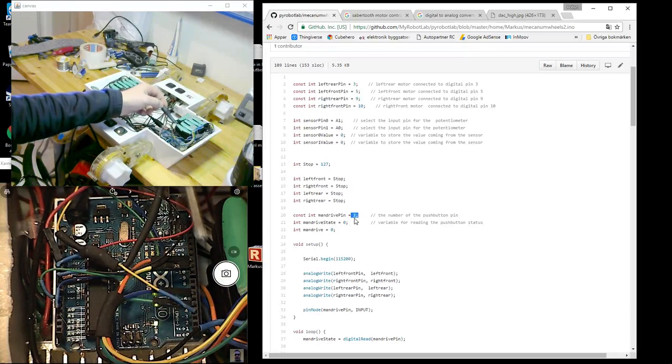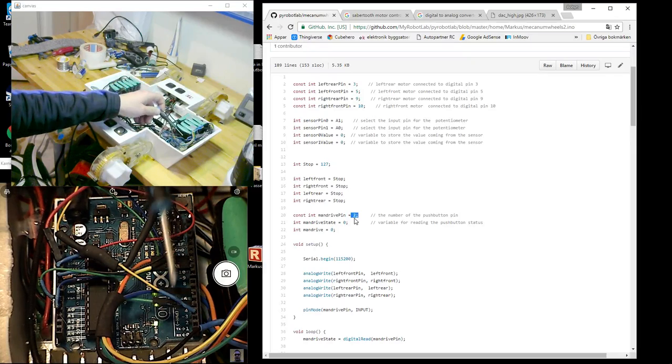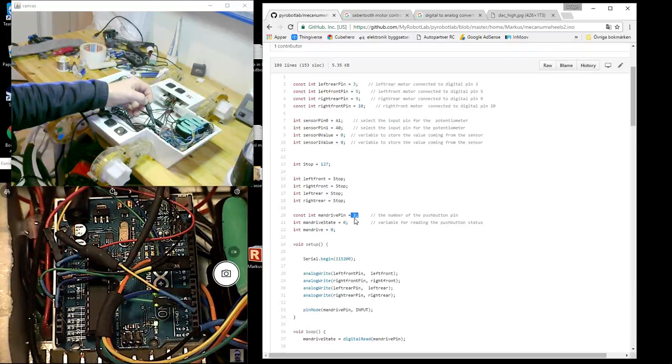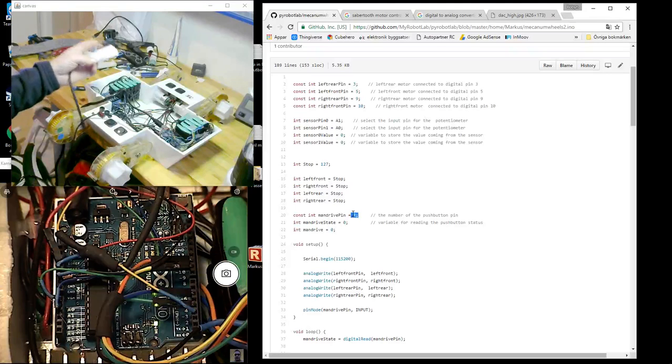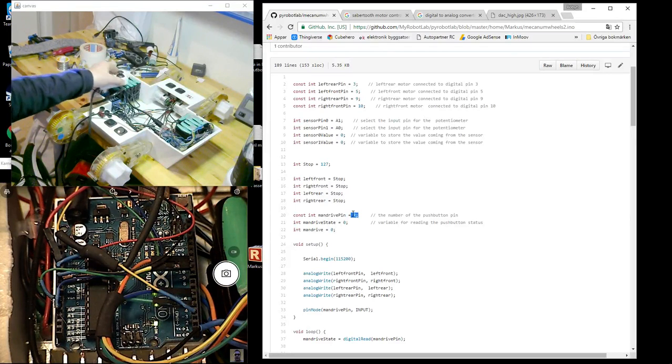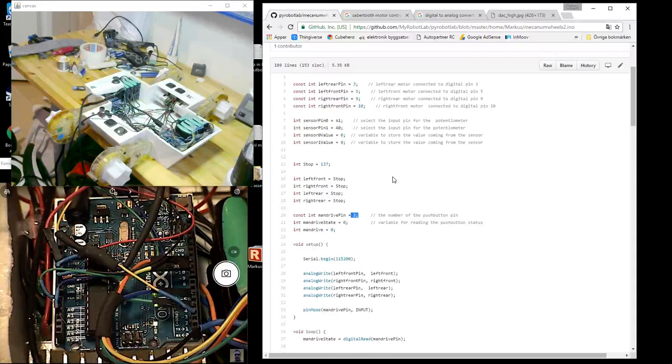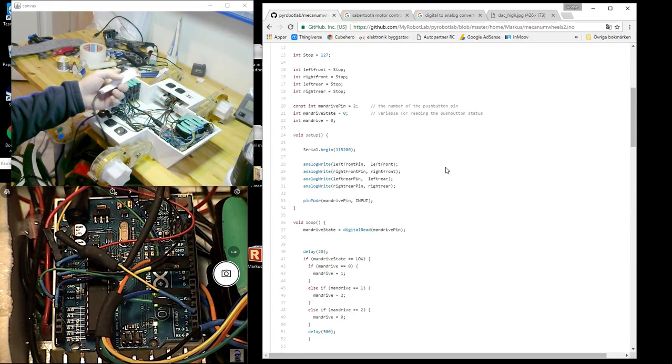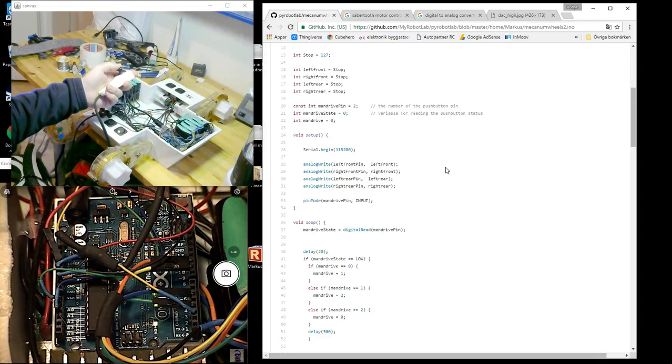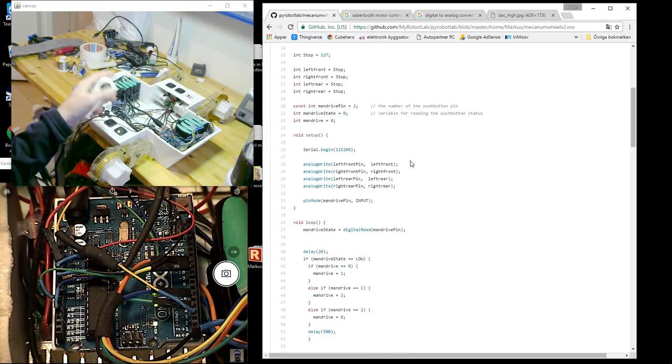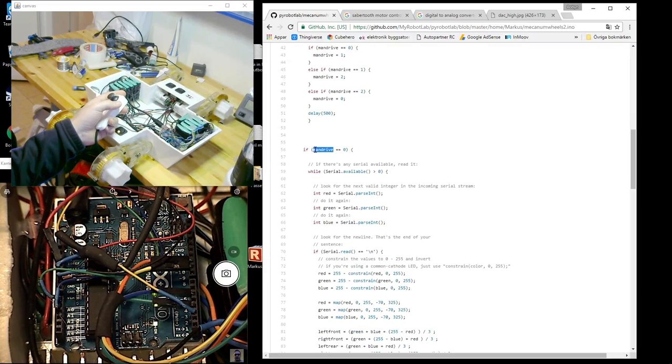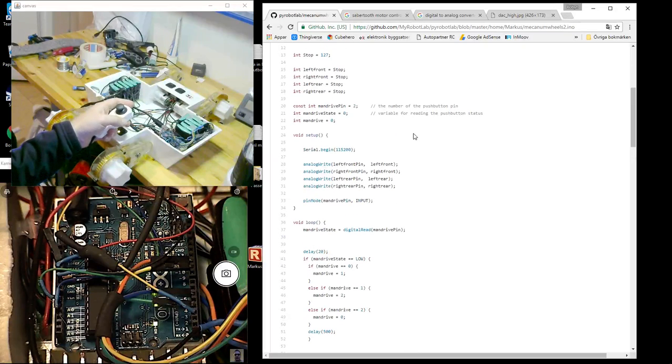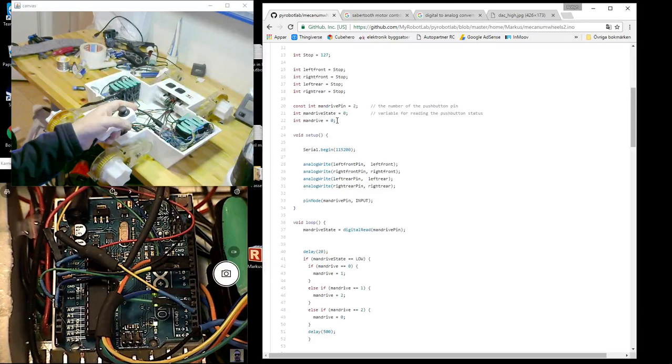For inputs, that one and that one, I also connected them to the plus through a resistor so they should stay high unless I push this one. So to be able to go through the menu of three different states, I made a variable which I call man drive.